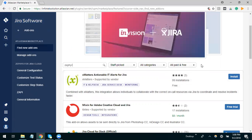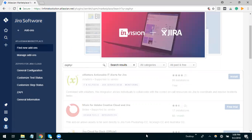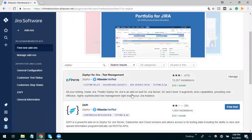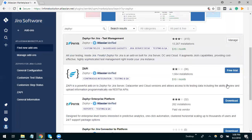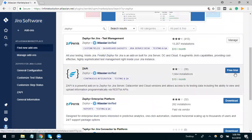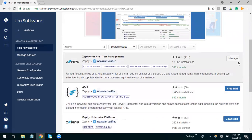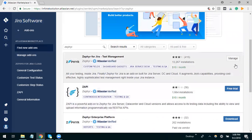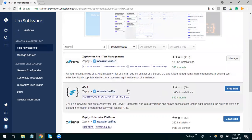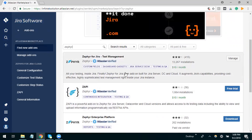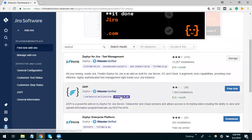If I search for Zephyr, it is providing me manage as I already bought this in the past. Right now I have Zephyr for Jira test management.